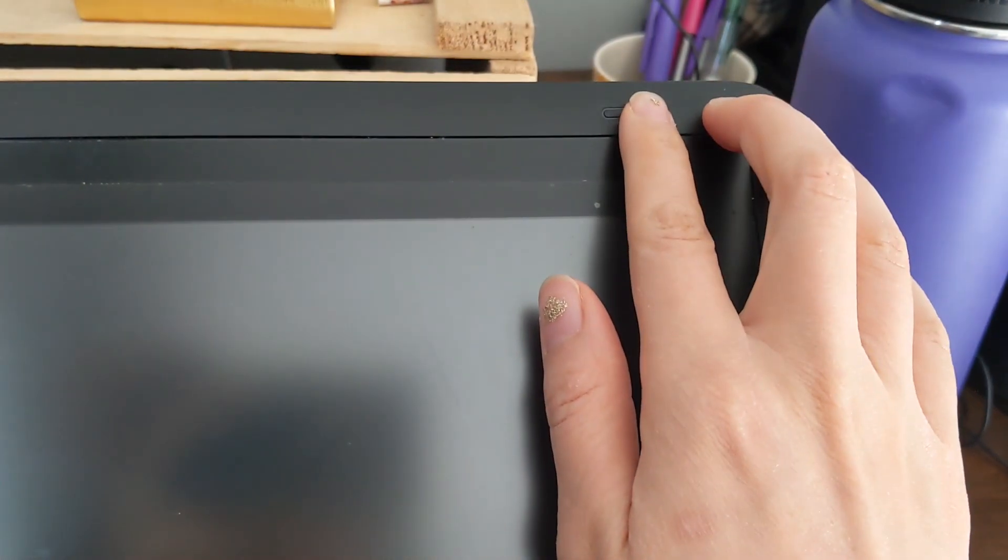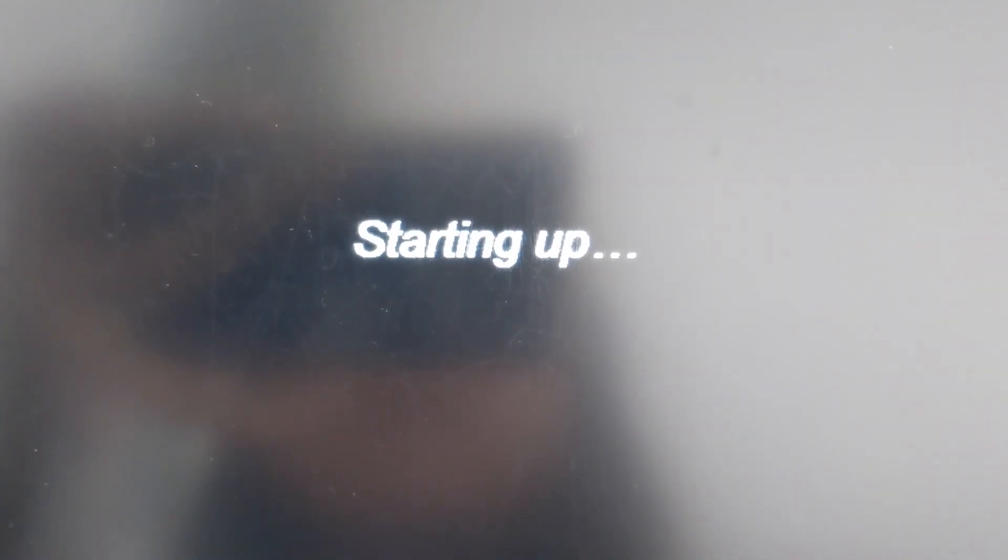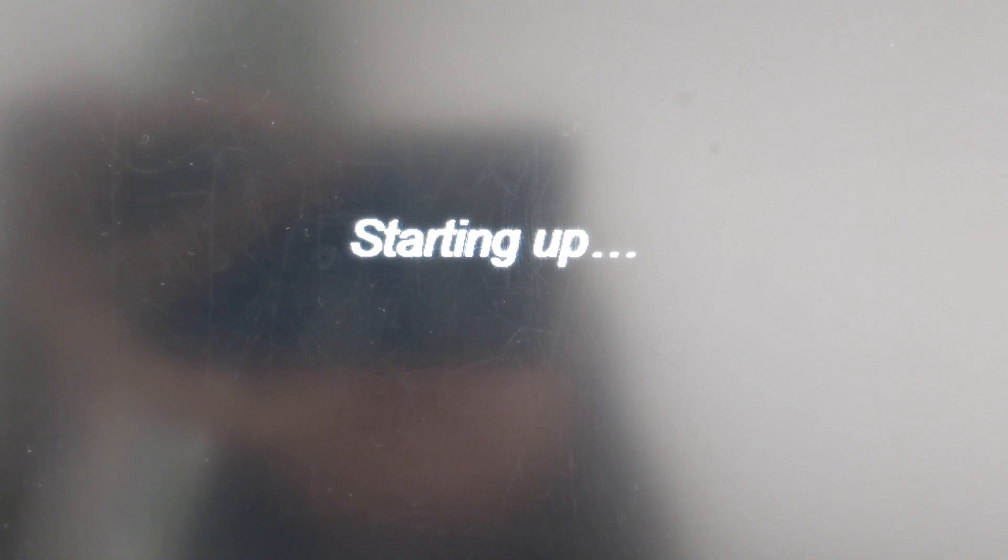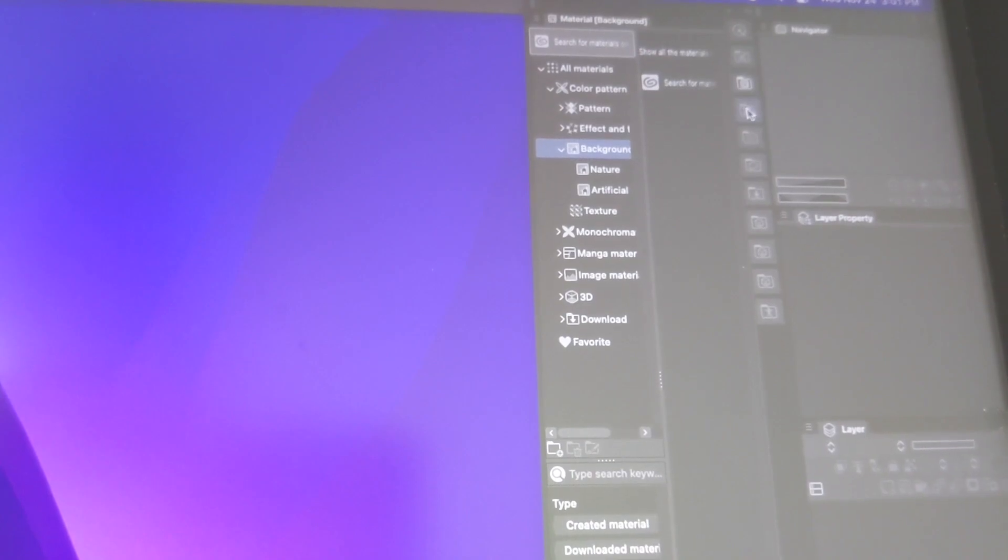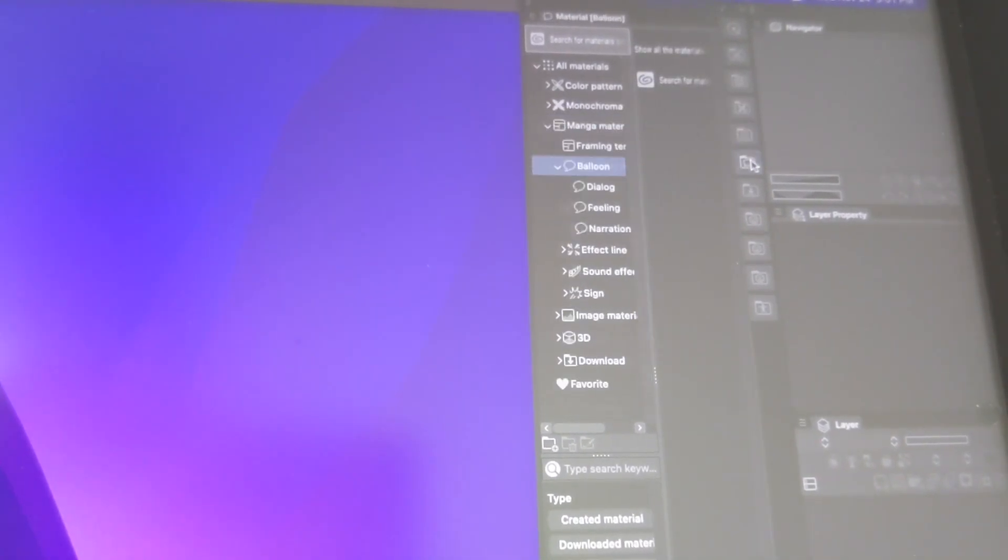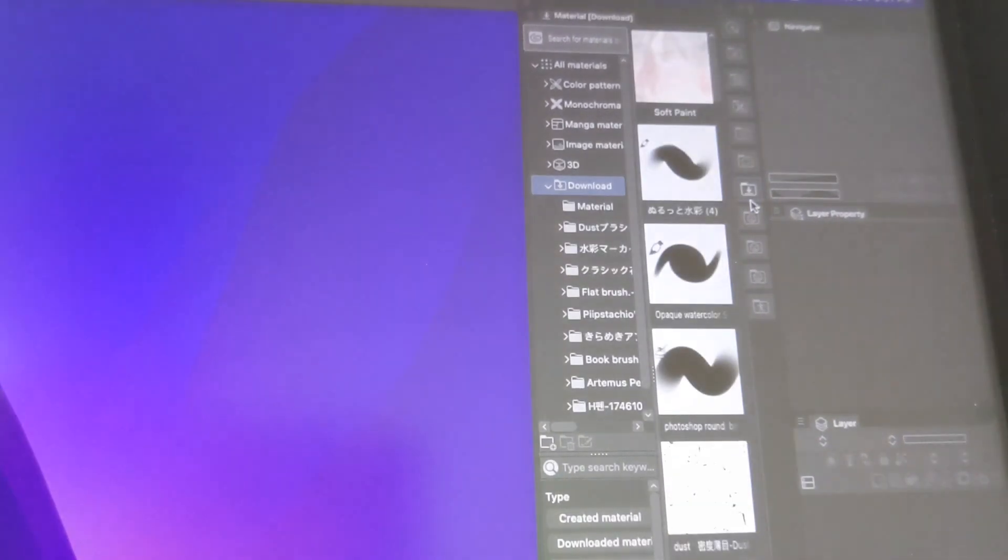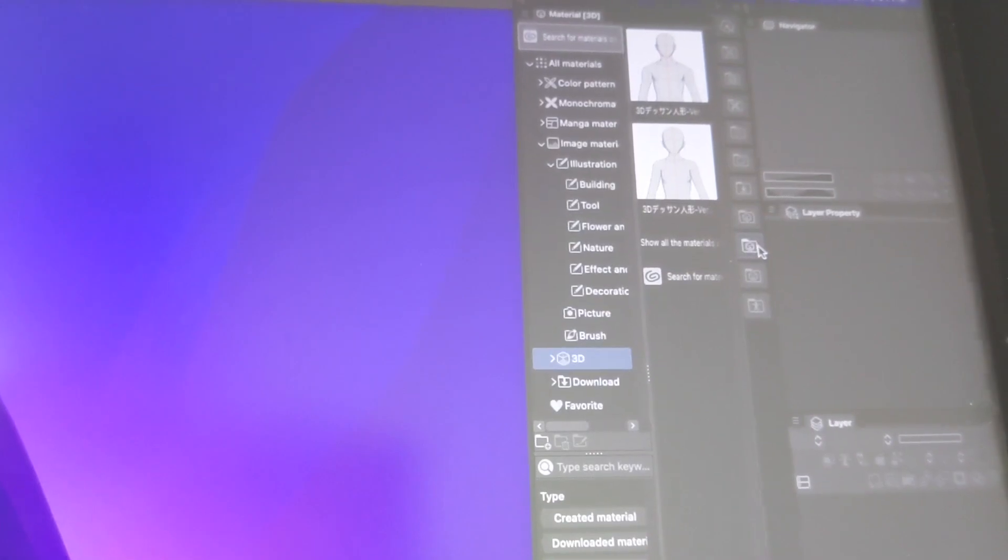Hey guys, today I thought I would share with you all my tips and tricks for saving time making your webtoon on Clip Studio Paint. Please note that I am not going to go over using any of the 3D assets on Clip Studio Paint, but I think you'll still find this video useful. So let's get started.